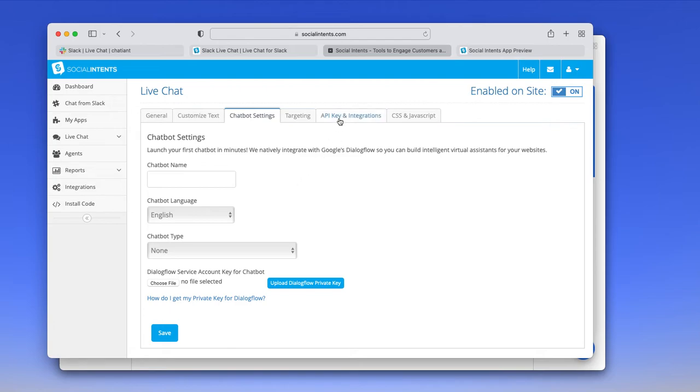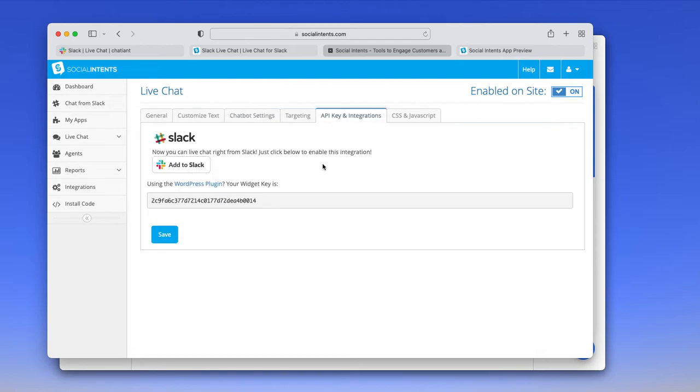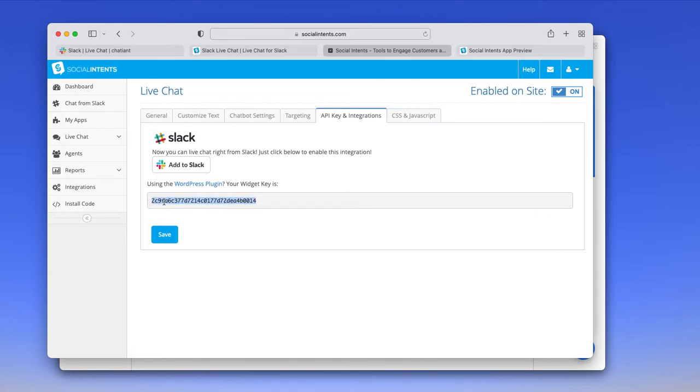We have quite a few documents in our help knowledge base that show you how to do this. And then as far as integrating on your website, we do have a WordPress plugin. If you happen to use WordPress that you just enter an API key. We have applications in Shopify, BigCommerce, Joomla.